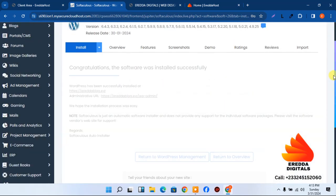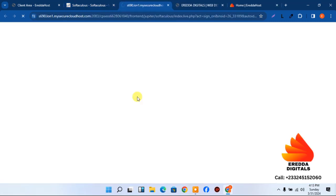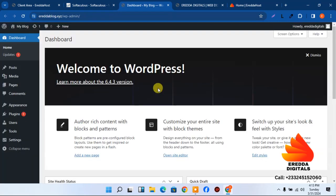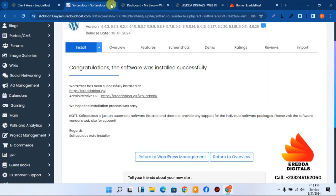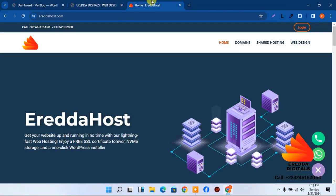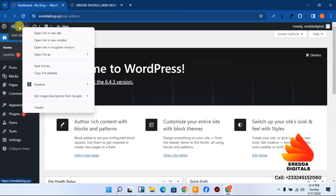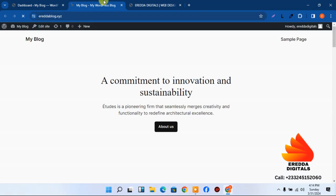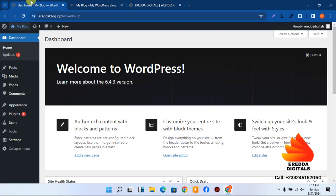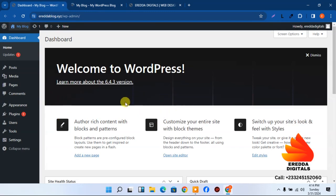Within seconds the installation is done. Click the link with '/wp-admin' to log into the WordPress dashboard. Remove the sample site notice, and open the front end in a new tab. The front end is what visitors see, and the back end is where we perform all the magic.